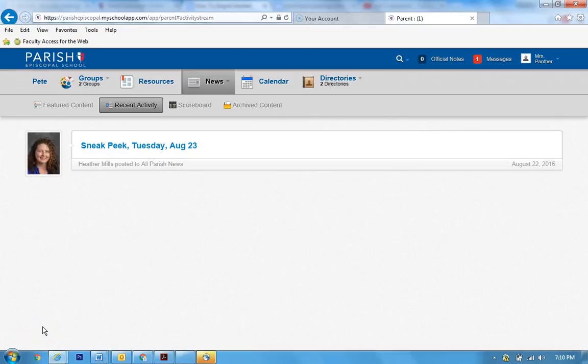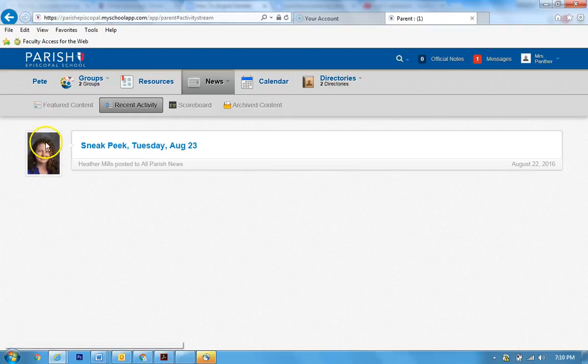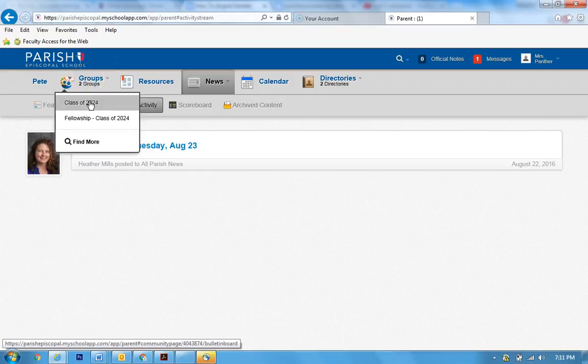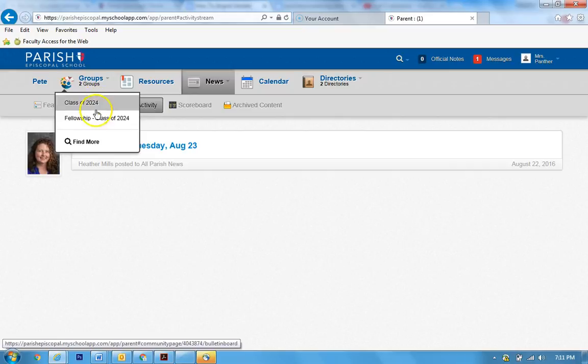Okay parents, I'm going to show you how to navigate through groups, calendars, and messaging. We already learned how to figure out what Pete's up to, but there's also some other features here. We have groups - you're automatically enrolled into the class of whatever your student is in and their fellowship.